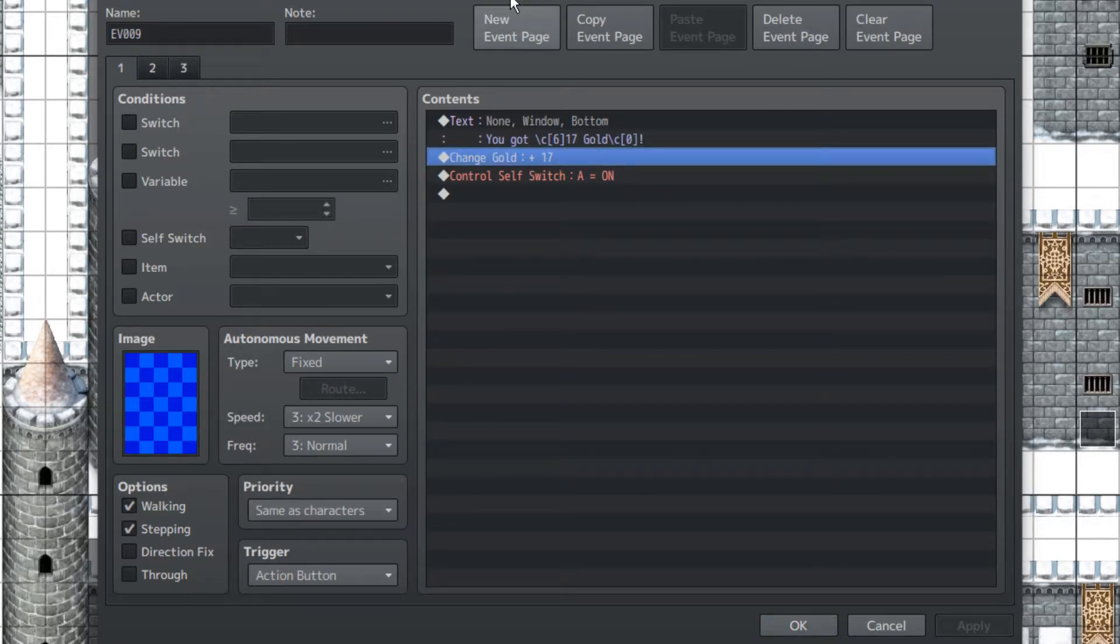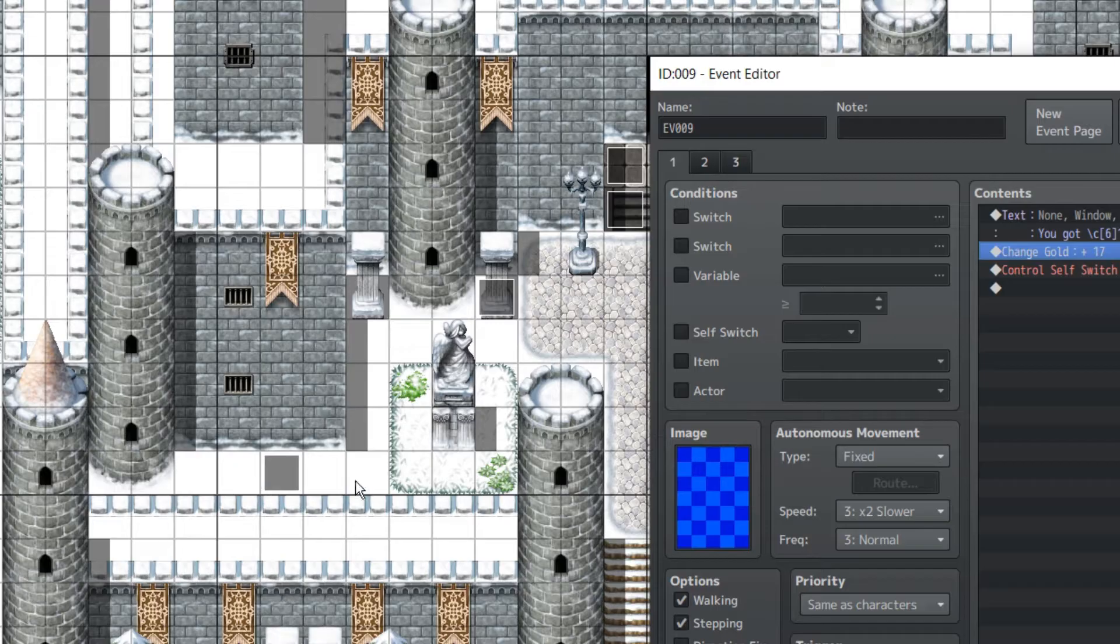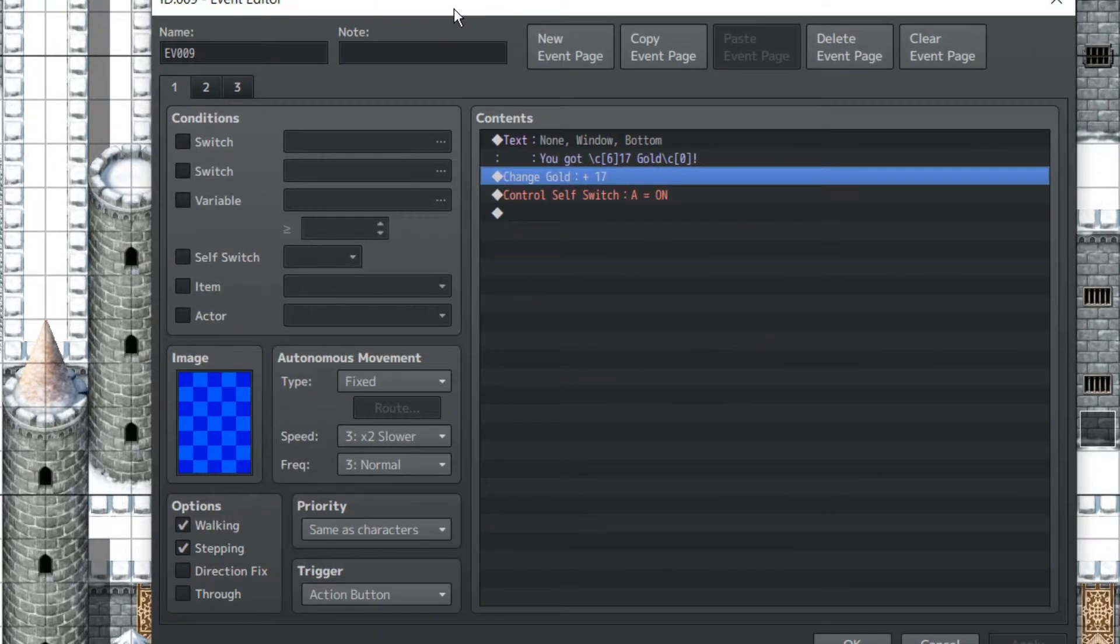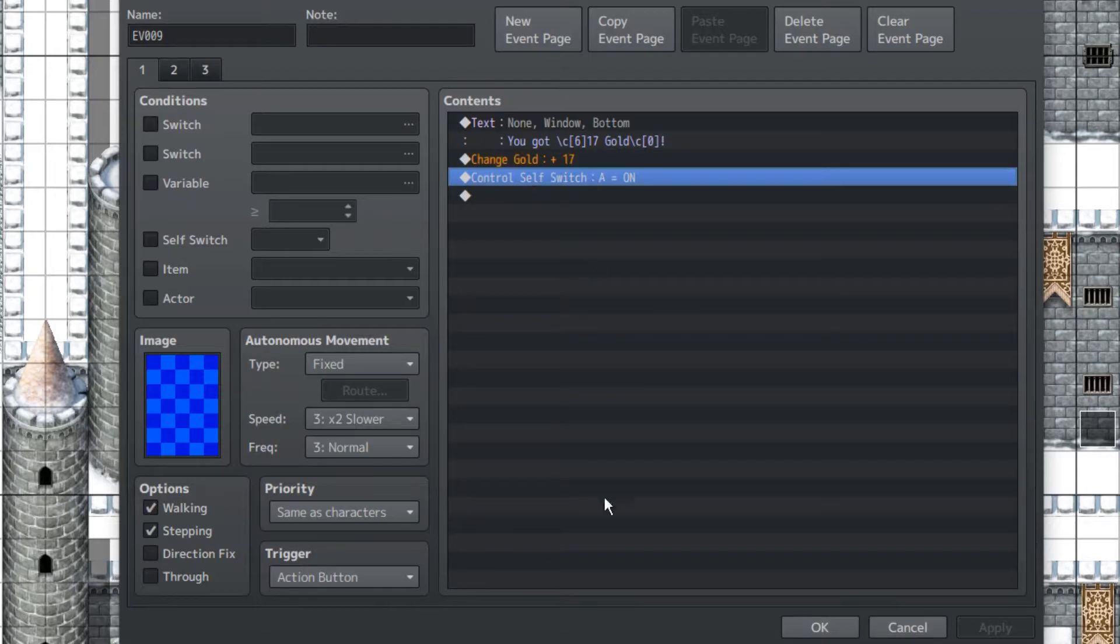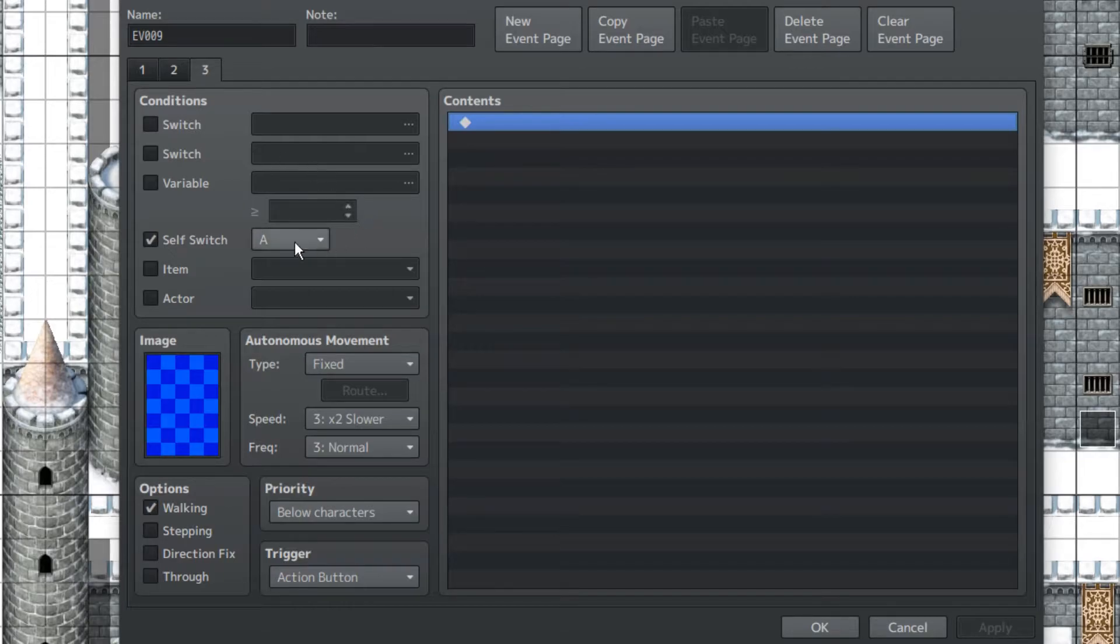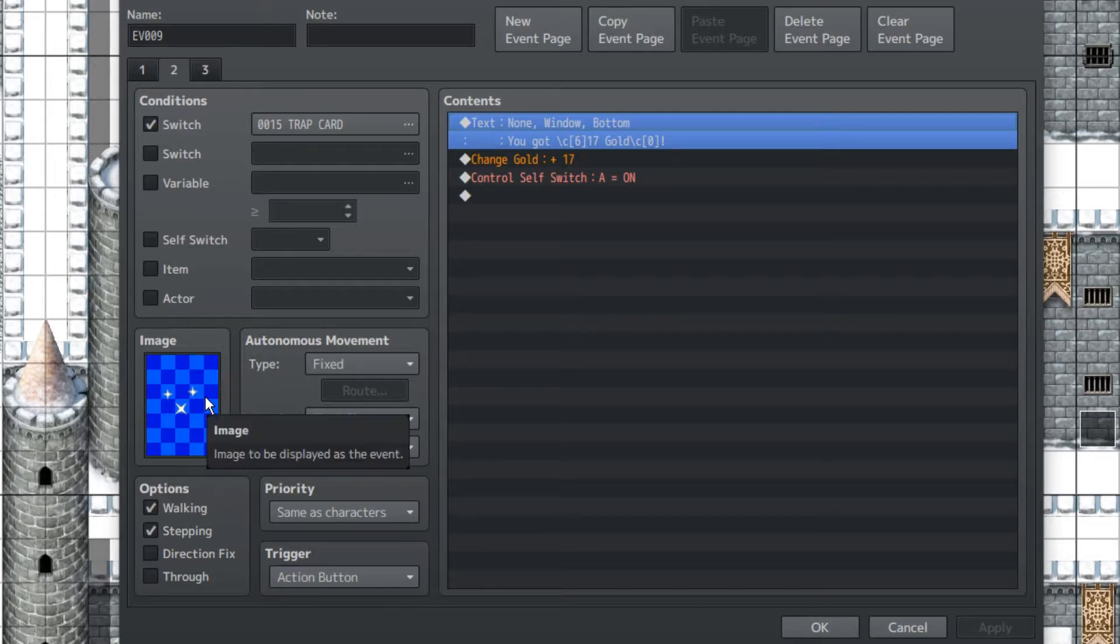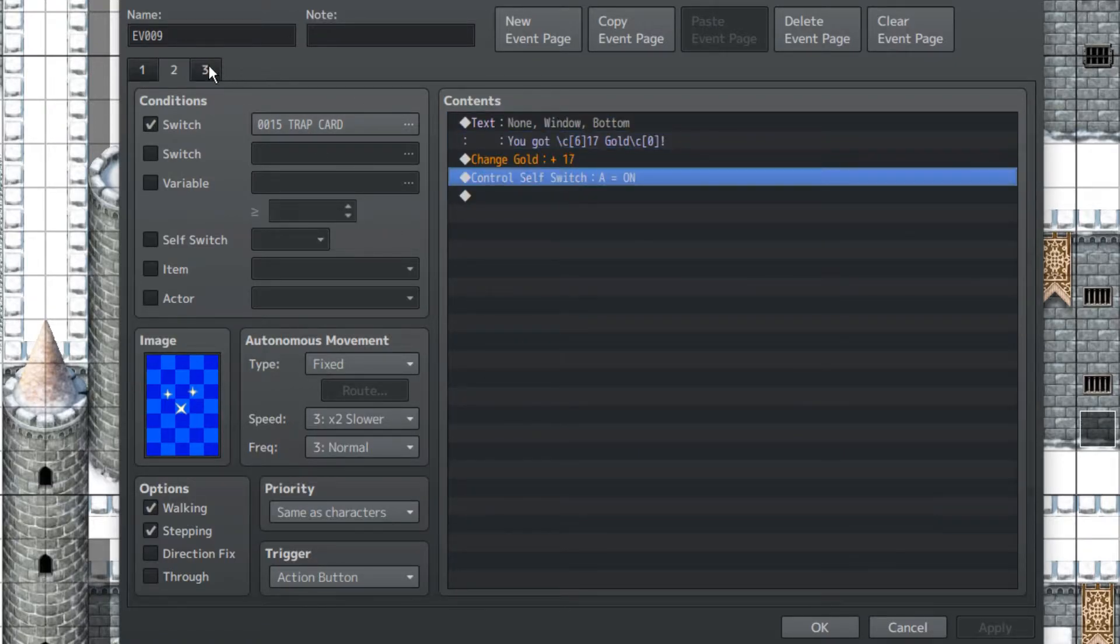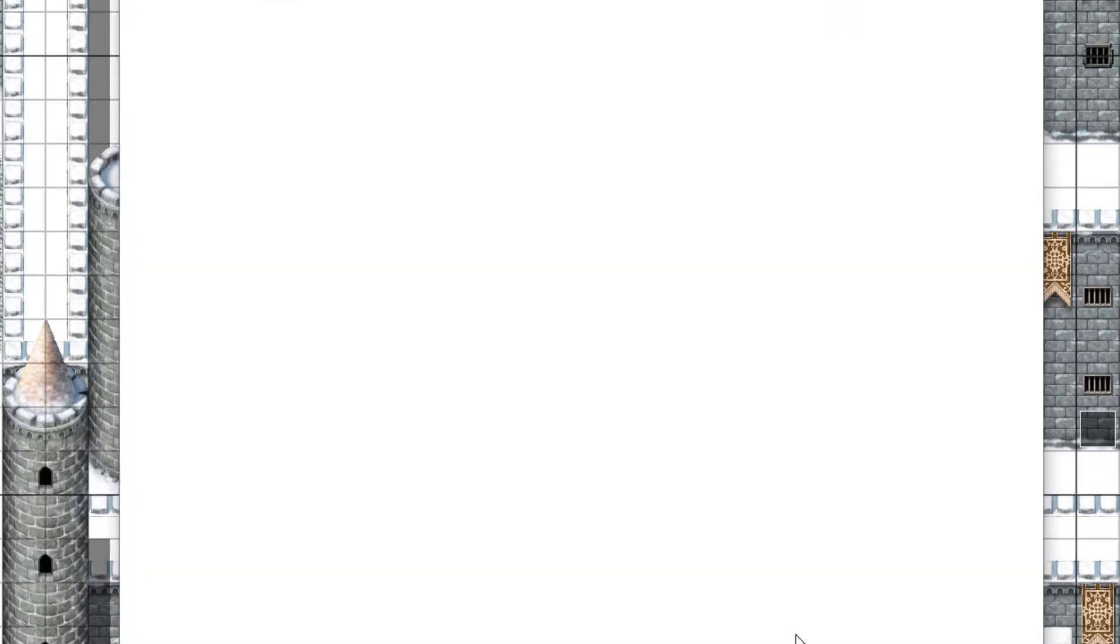Since this is on an object, we're going to set the priorities same as characters. These ones aren't attached to objects, so we can set those to below characters. It's going to trigger the action button, and then, when it's all over, it's going to control self-switch A, and then it'll just go straight to this page. However, if Third Eye is on, we want there to be some kind of visual indicator. That way players can actually see the thing, which is what Third Eye is for. Which is also going to do the same thing, and turn on self-switch A, and bring you back to this page.